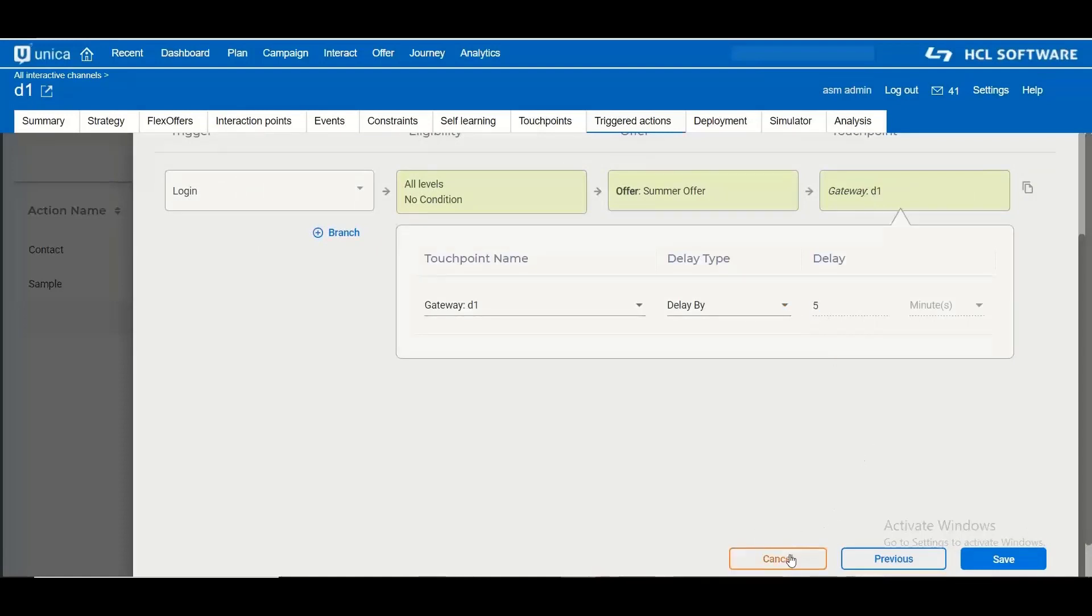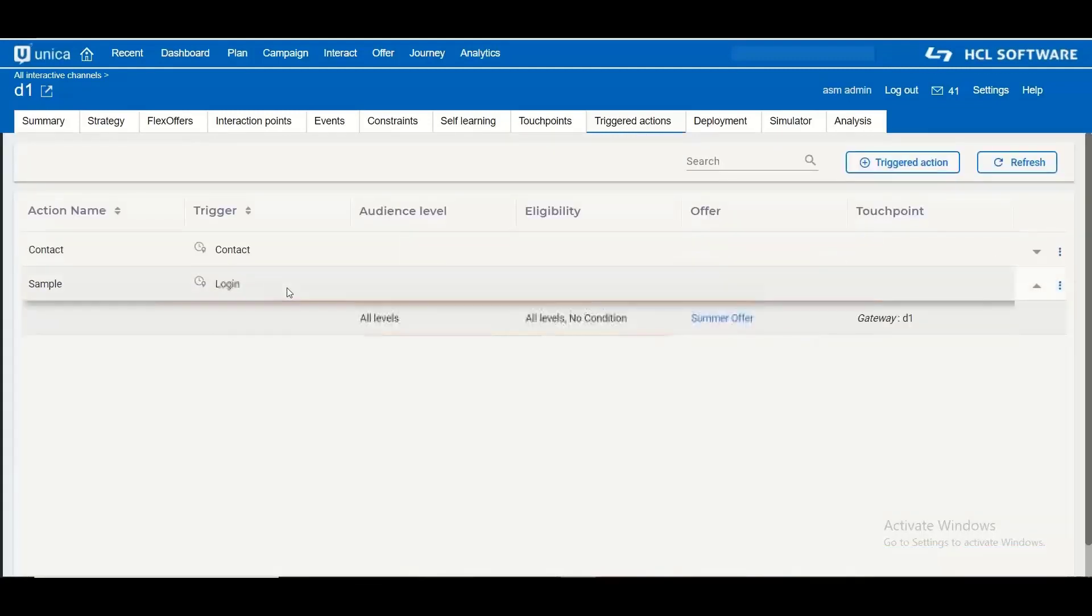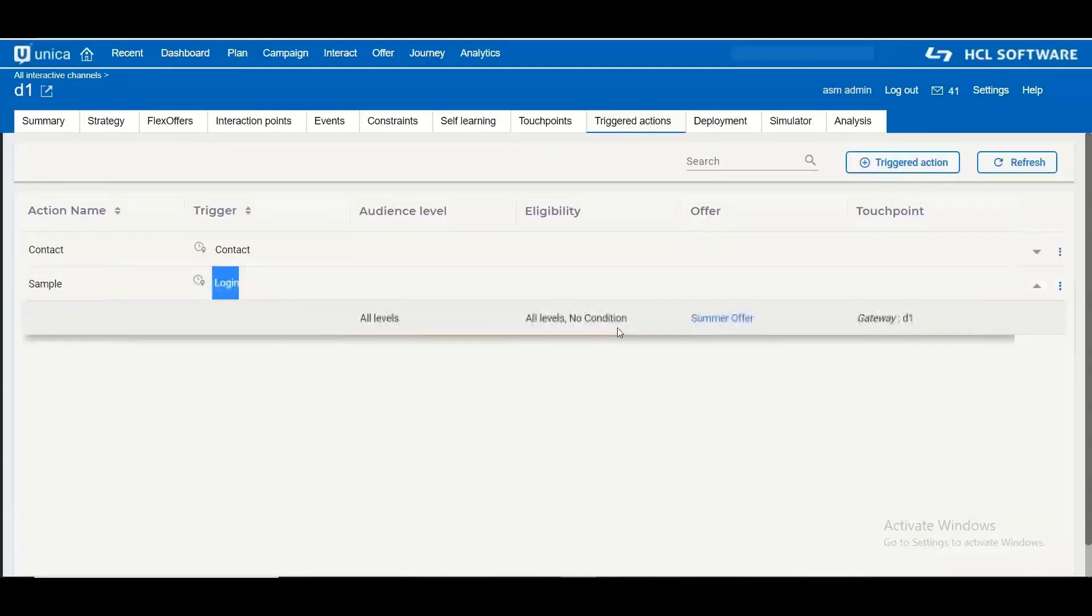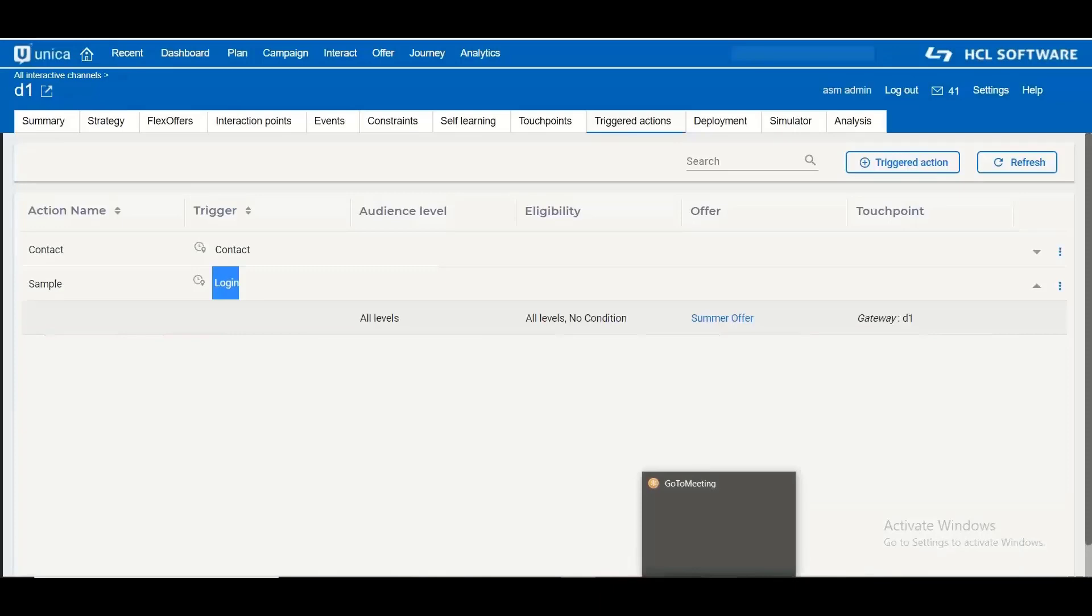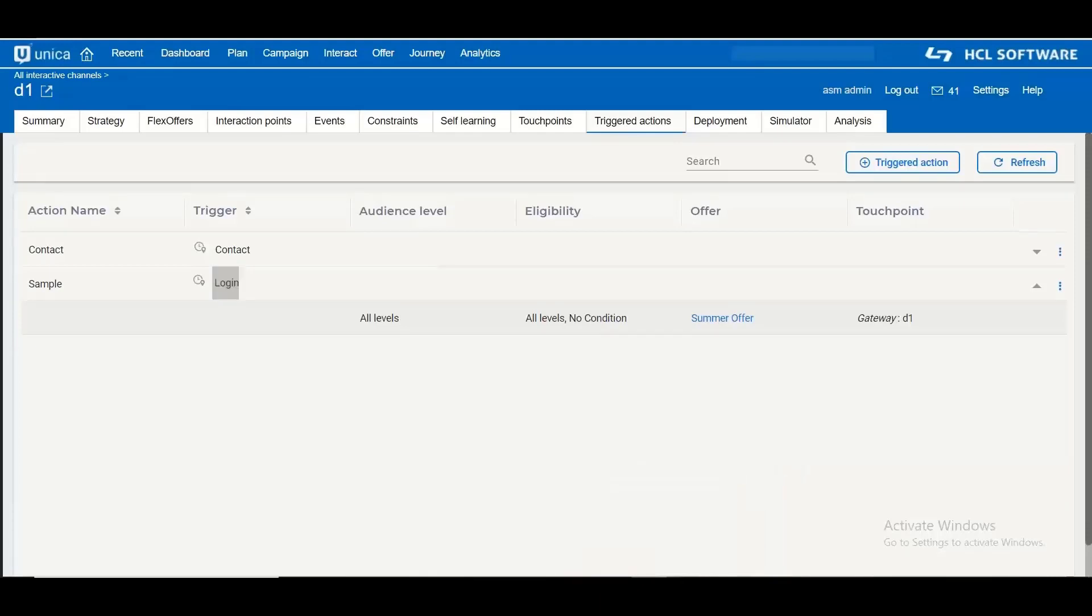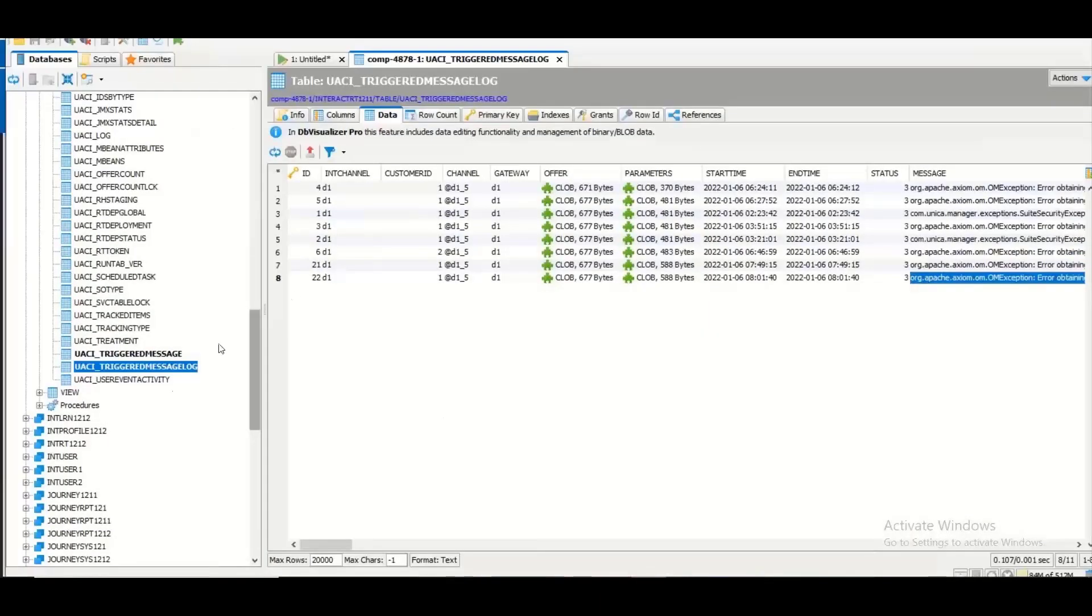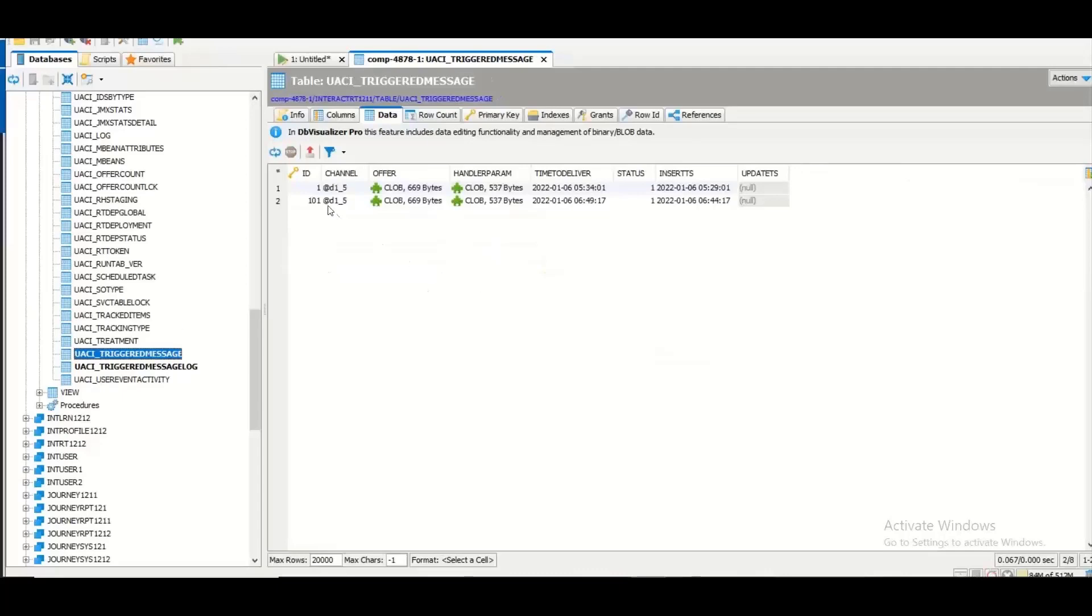Thus whenever I post this particular event then the delivery will be logged in the table. However, the first entry will go into a separate table where a triggered message action will be logged and then the actual delivery will be logged in another table. So there is another table called USAI underscore triggered message which will have the entries which show that a triggered action happened but that will be actually delivered after some time.